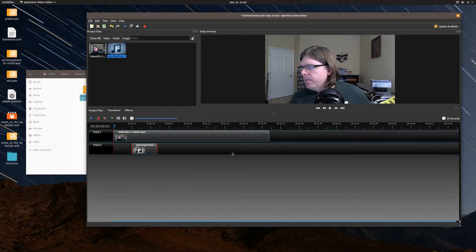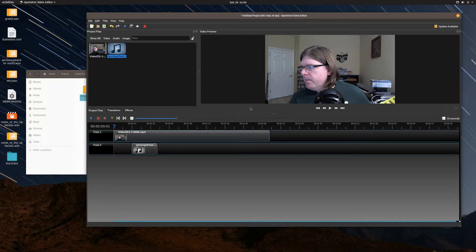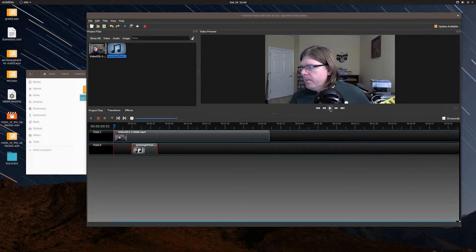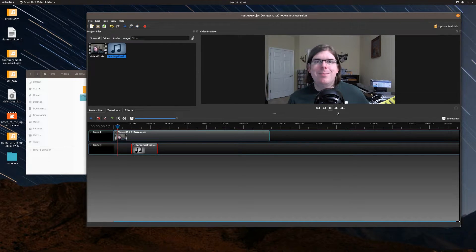If I do a video preview here, you're going to hear and see the first 15 seconds of the video, and then at that point you'll hear the music come in. Let's test that quickly — I'm going to mute my desktop microphone so it sounds as close to accurate as possible.